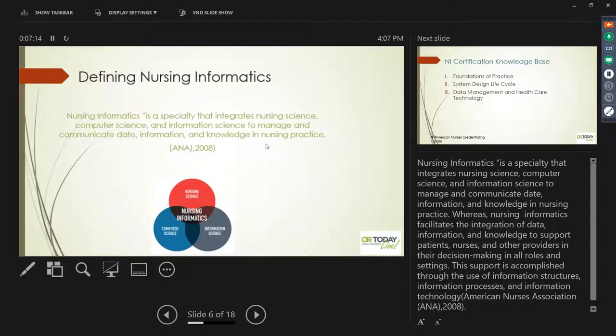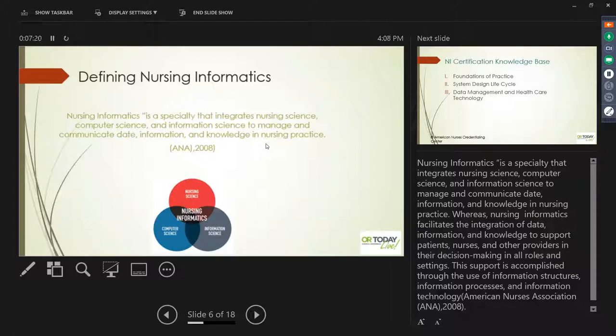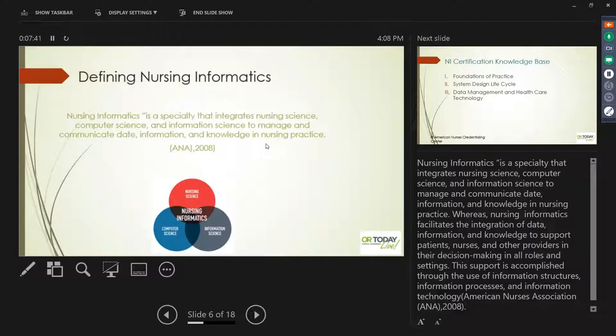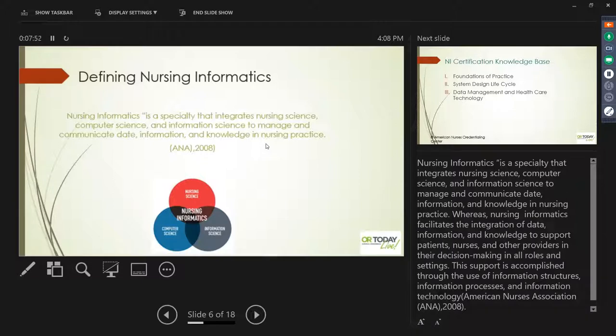Nursing informatics is defined by the American Nurses Association. It's a specialty that integrates the science of nursing, computer science, and the science to manage and communicate data through information and technology. It only became easier to do with the introduction of the EMR. That all happened together when nursing informatics was able to use data that they pulled out of those systems to facilitate knowledge to support nurses, doctors, and patients to improve their outcomes. This is the official definition from the American Nurses Association.